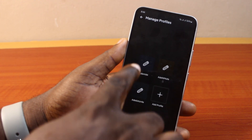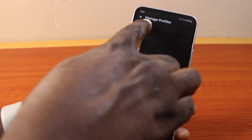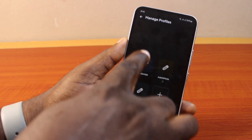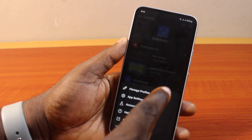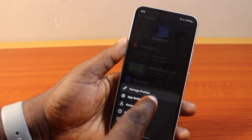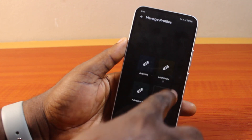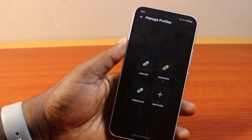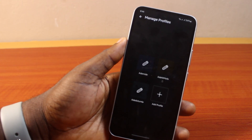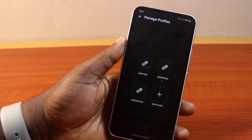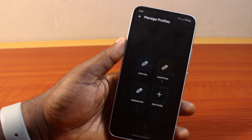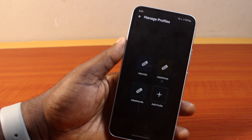Once the Netflix profile is created, you should see it added to 'Manage Profiles.' If you click on 'Manage Profiles' again, you have access to all the profiles you've created or added on your Netflix account. That is basically how to create a Netflix profile on a mobile phone. If you found this informative, please don't forget to like and subscribe.